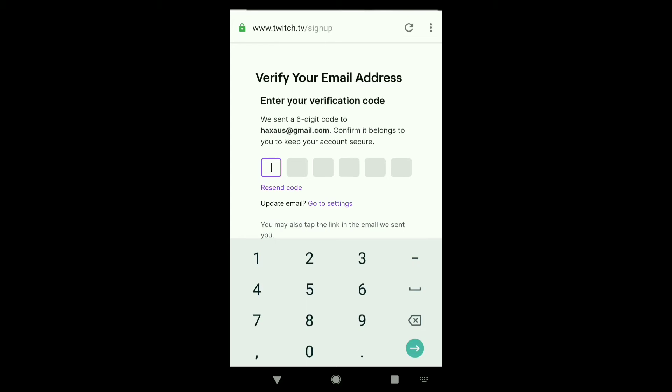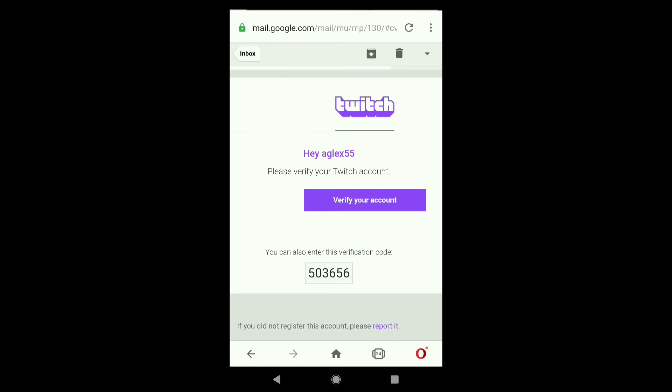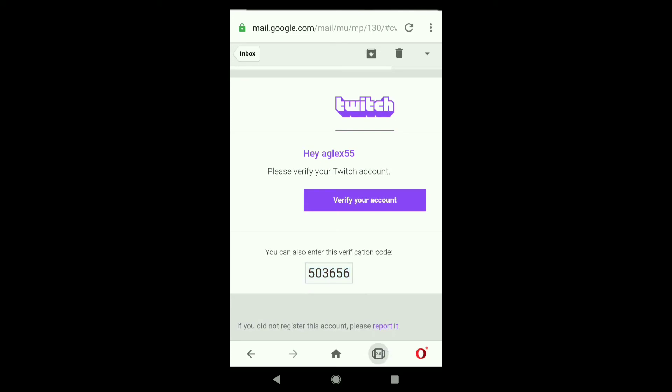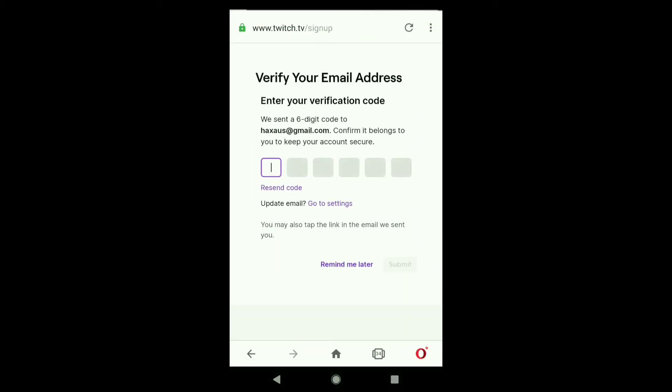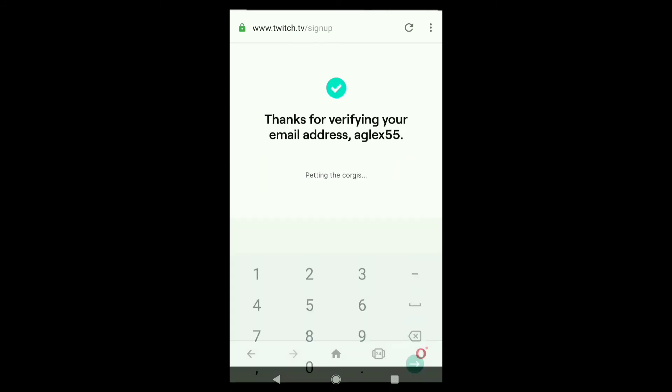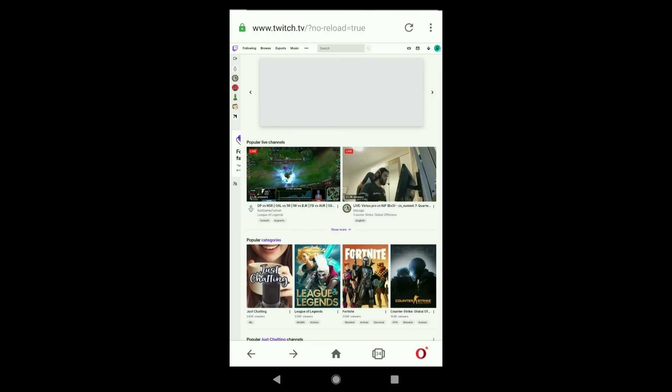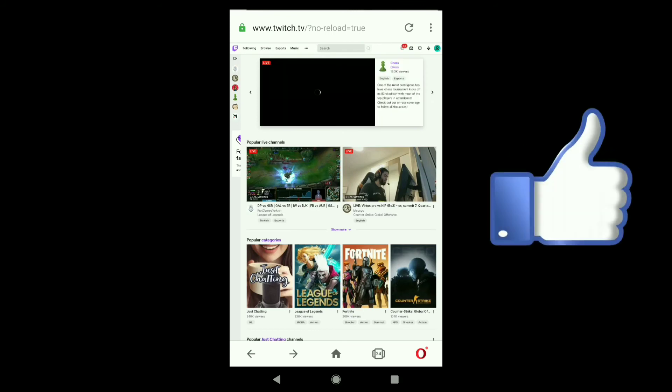Here you can see this is the email I got from Twitch. To verify your account, copy this verification code. Now let's go back to that page again and put your verification code here. Wait for a few seconds, and here it is.